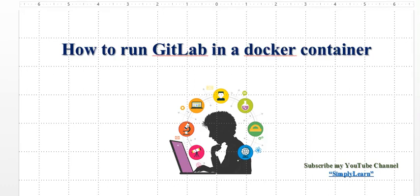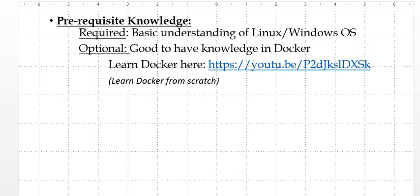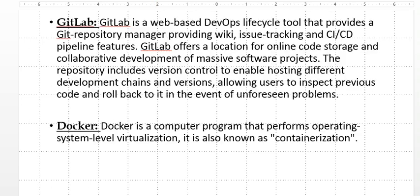Welcome friends. In this video I'm going to give you a demo on how to run GitLab in a Docker container. Prerequisite knowledge required: basic understanding of Linux or Windows operating system. Optional but good to have: knowledge in Docker. If you want to learn more about Docker, please watch my other video 'Learn Docker from Scratch' on my YouTube channel.